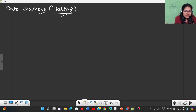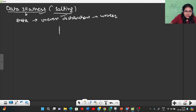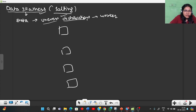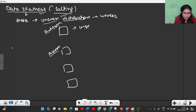First, let's understand what data skewness is. Data skewness is when your dataset is not distributed evenly — there is an uneven distribution of data across different worker machines. Considering partitions spread across worker machines, some partitions have a large volume of data while some partitions have less volume of data. That is the meaning of uneven distribution.